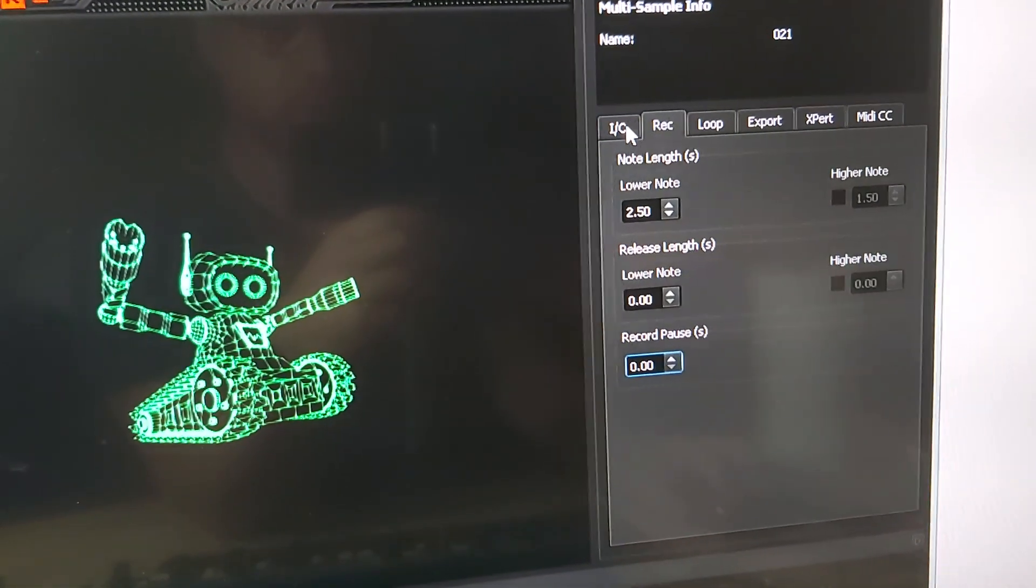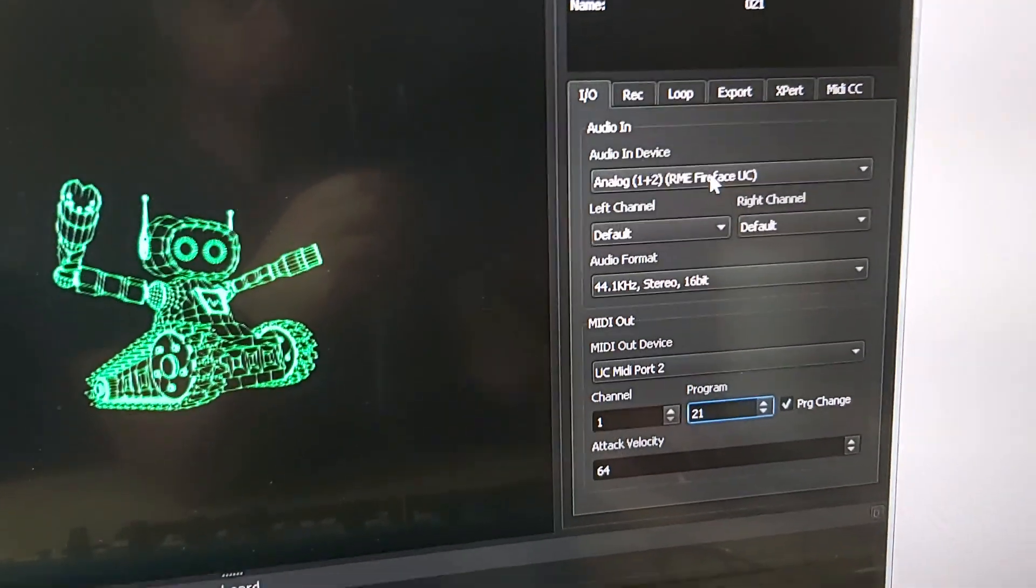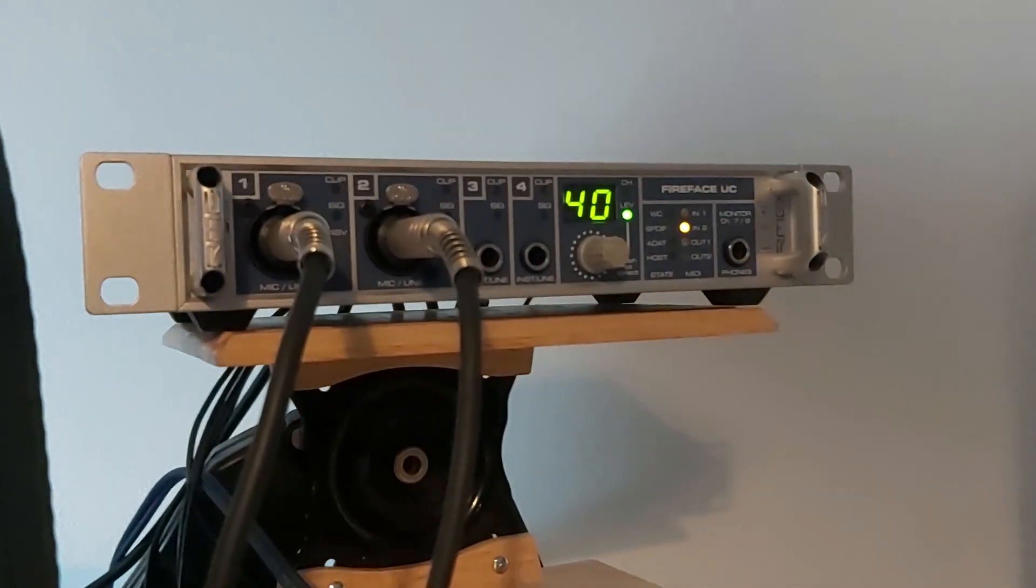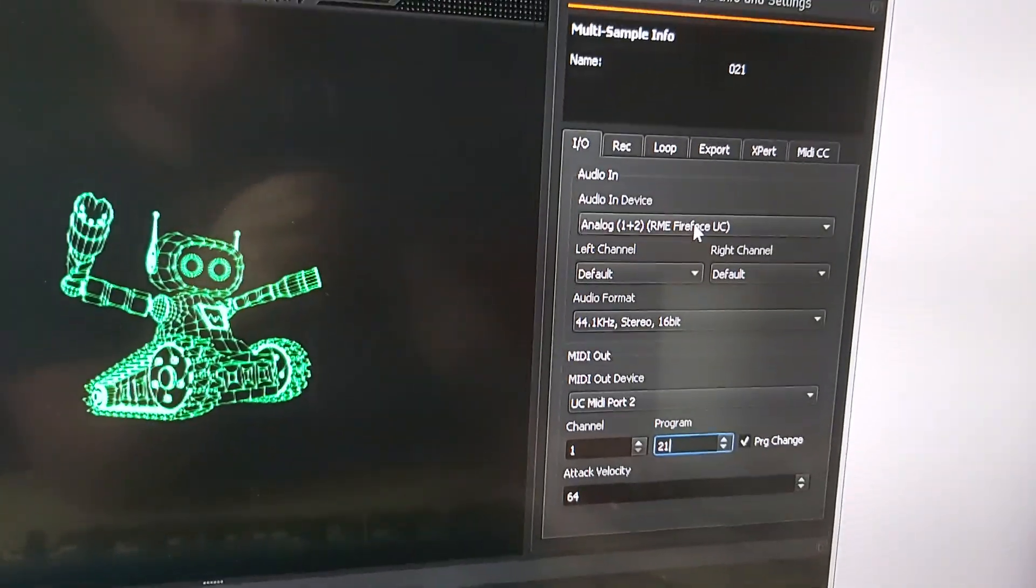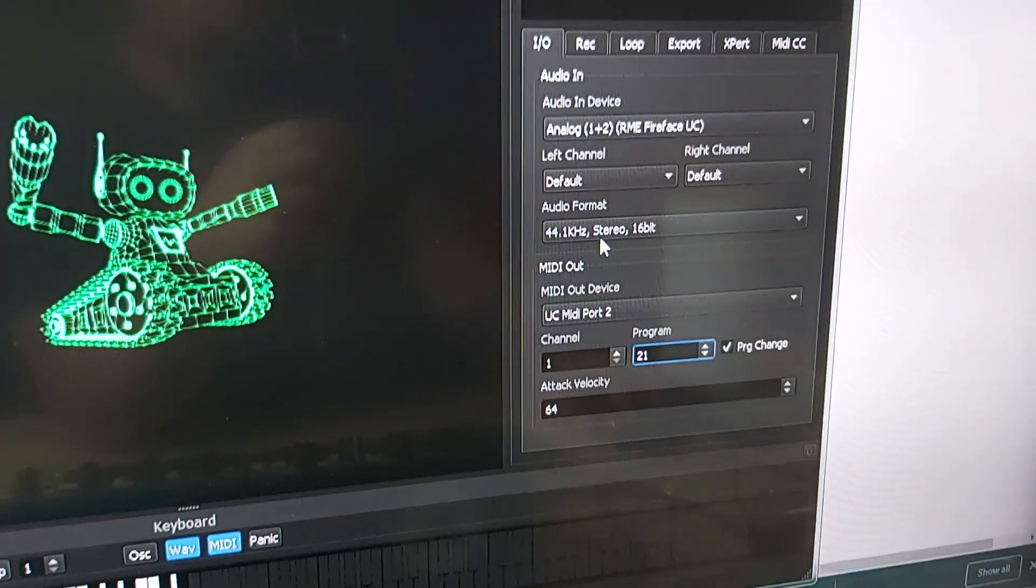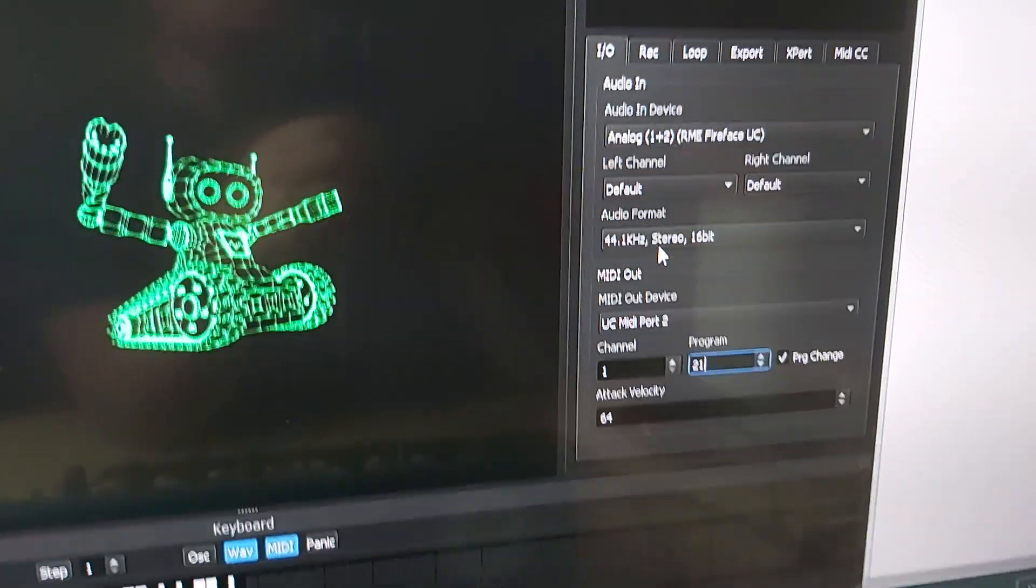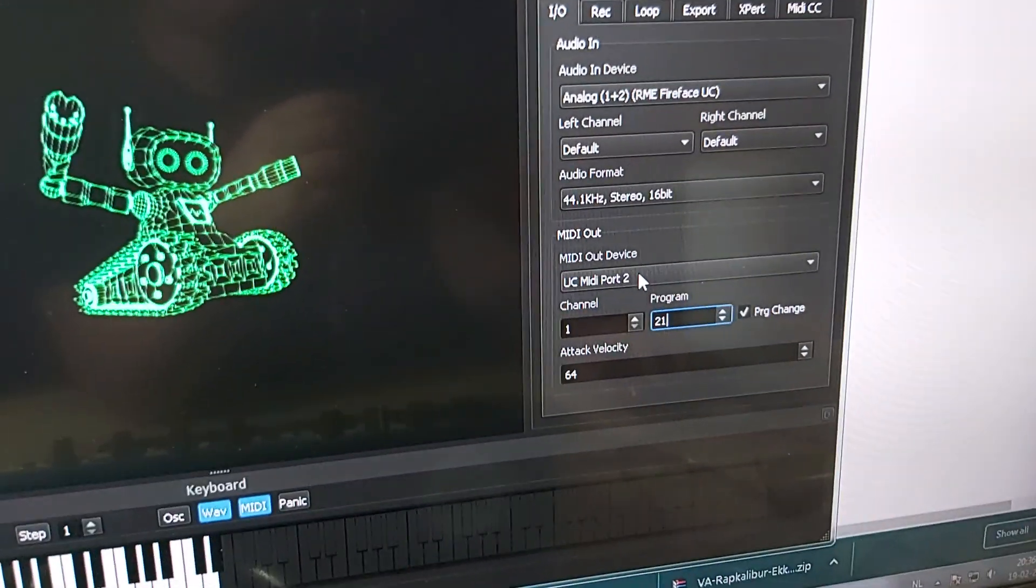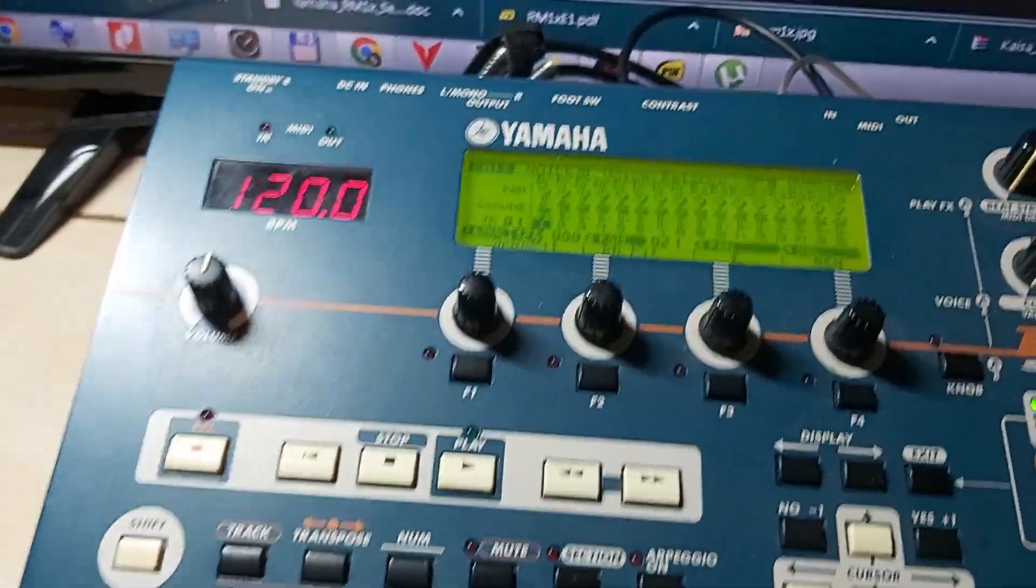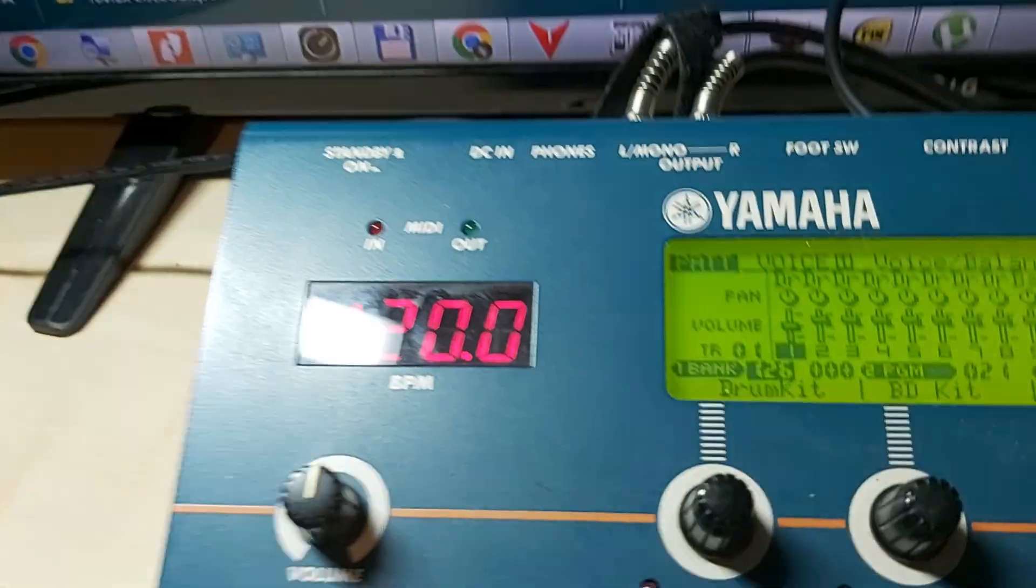The audio inputs: the RM1X is going into the first and second input of my RME Fireface. What else do we have? The bitrate, sample format, 44.1 kilohertz, it's stereo 16 bits. The MIDI out device is also very important because it needs to jump from one to another. The cool thing is I think I can even show you.